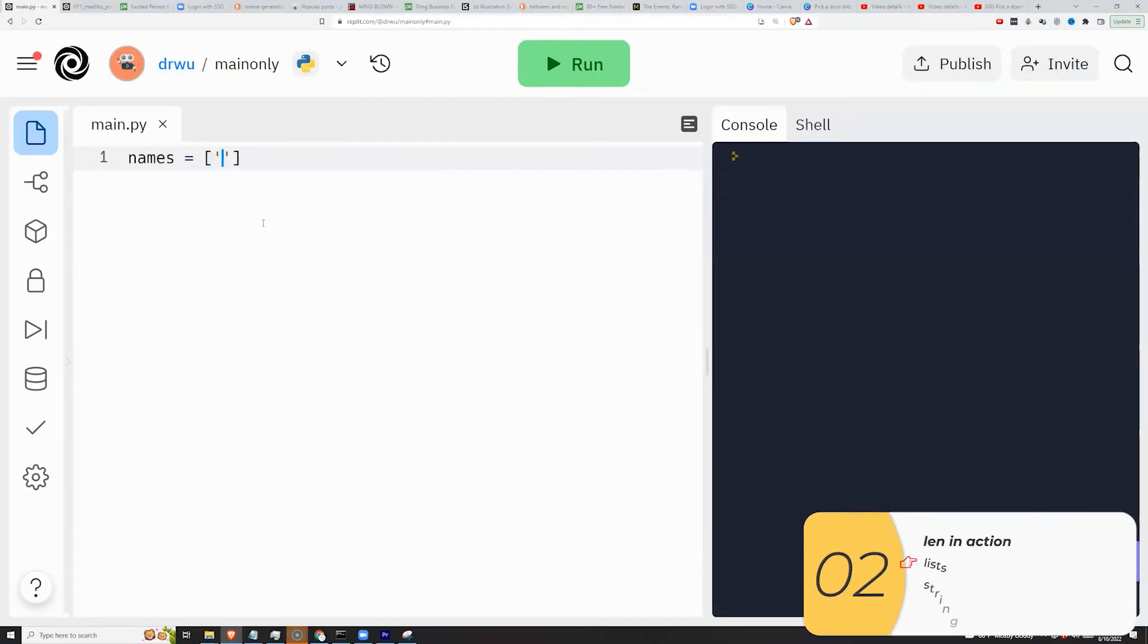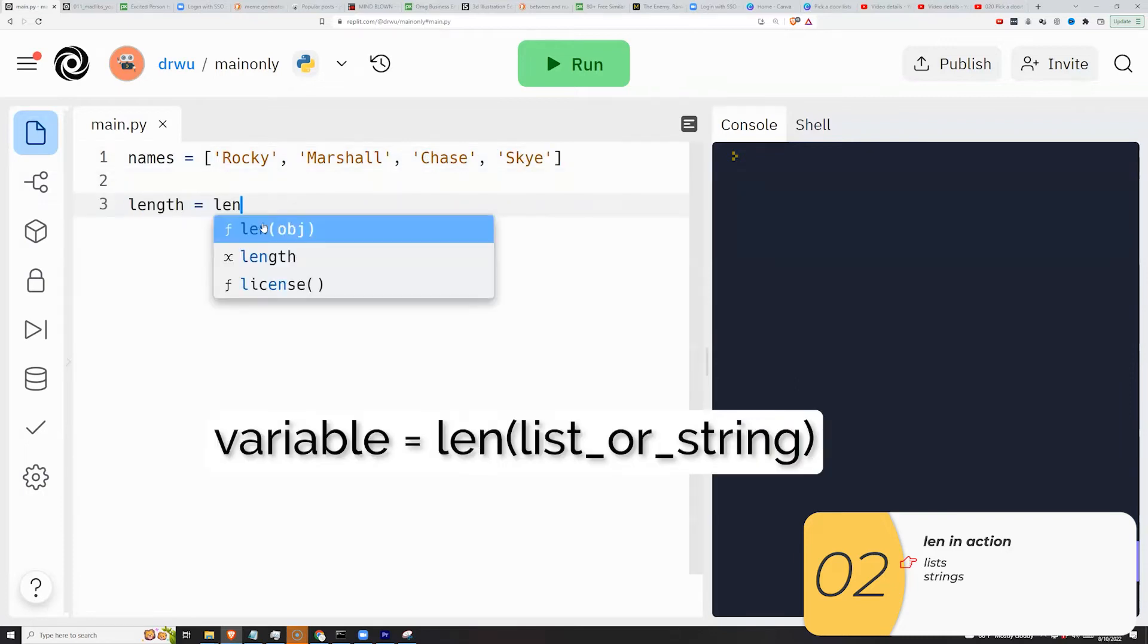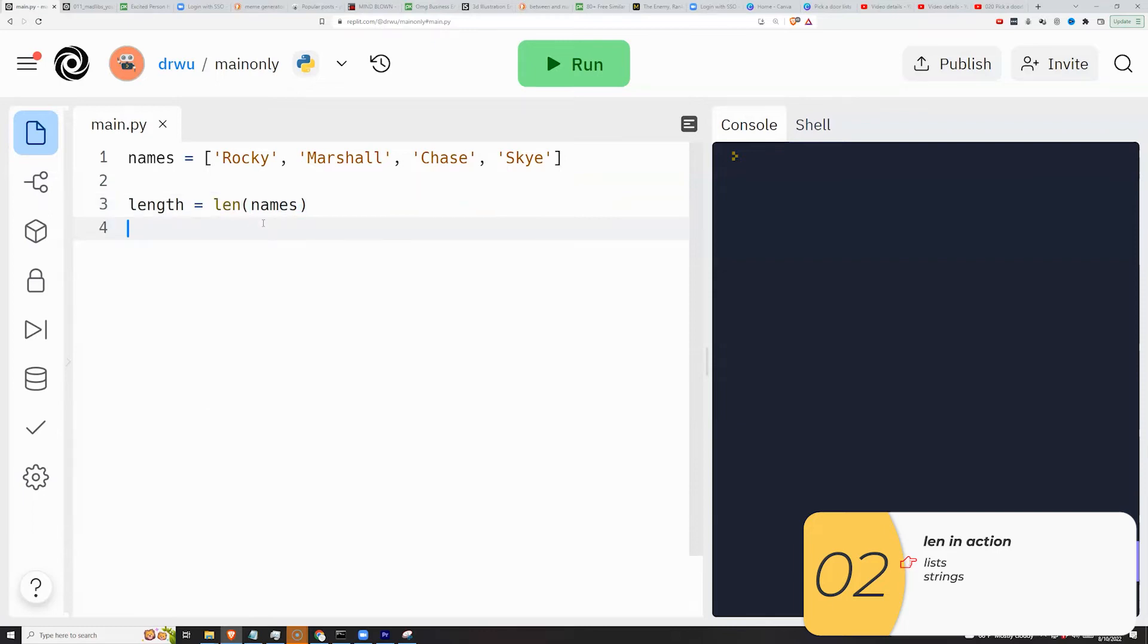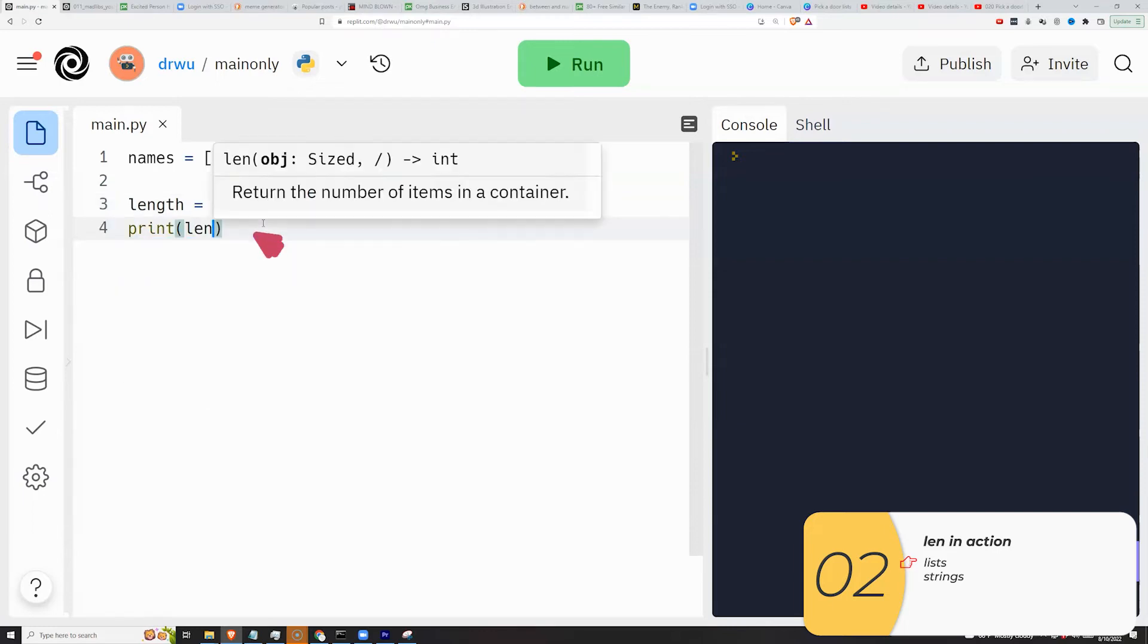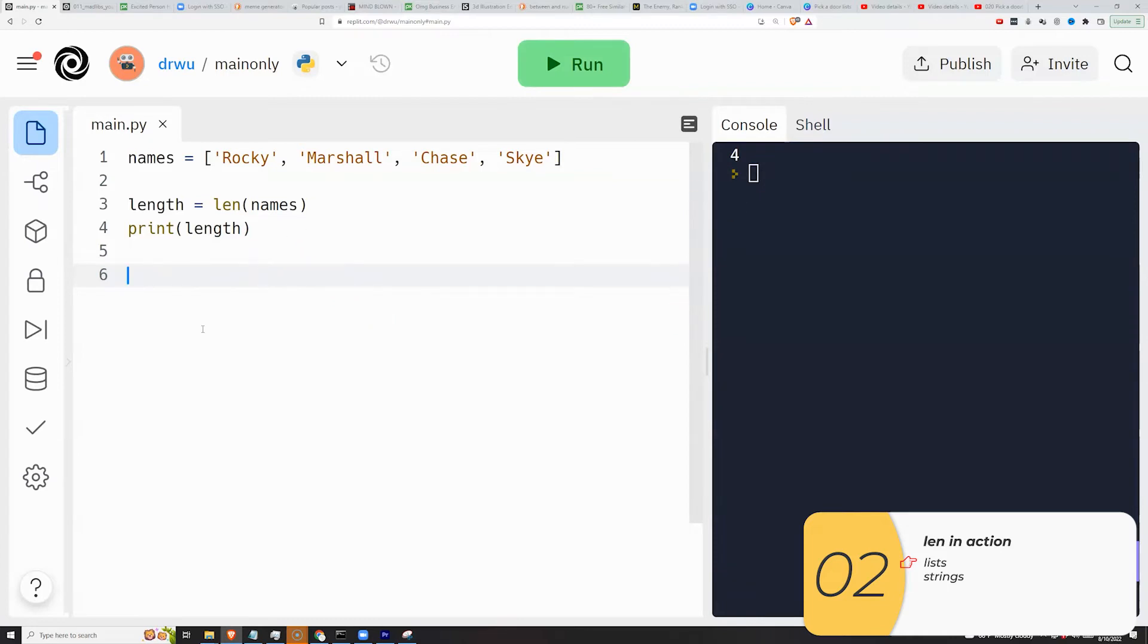Here it is in action. I'm making a list with four names in it. I'm gonna calculate the length of this list. Variable is equal to len list, and then I'll print this out. Printing out that variable name length, which is four, which is what I expect because there are four items in this list.